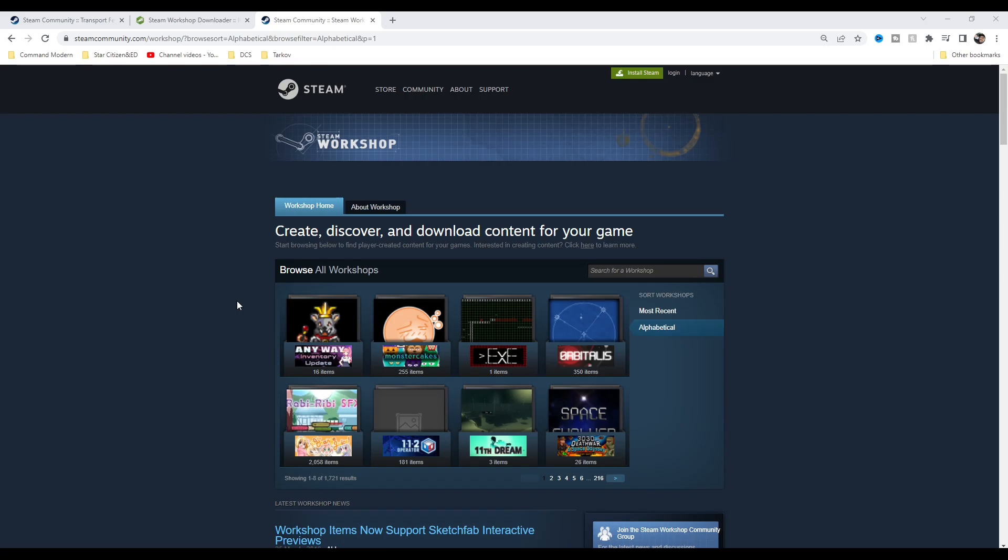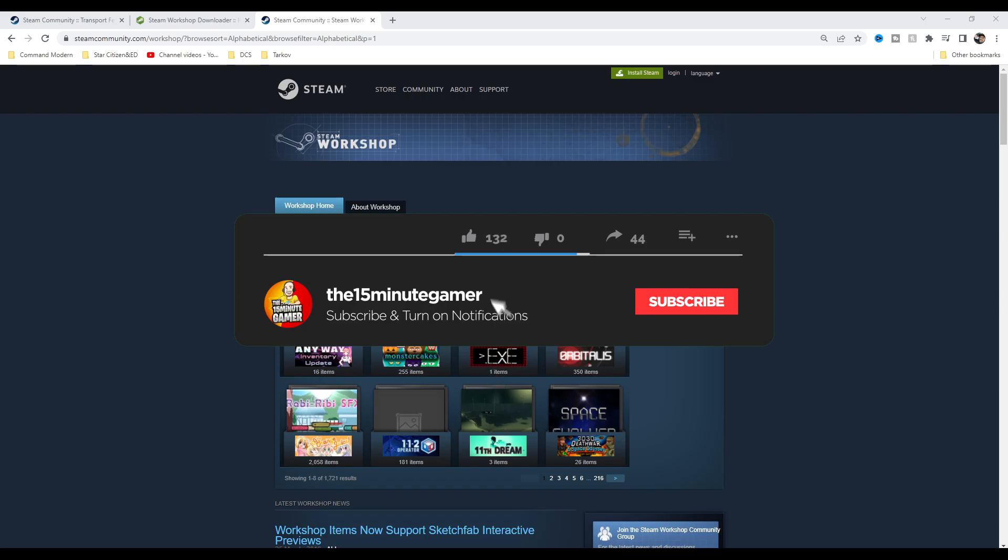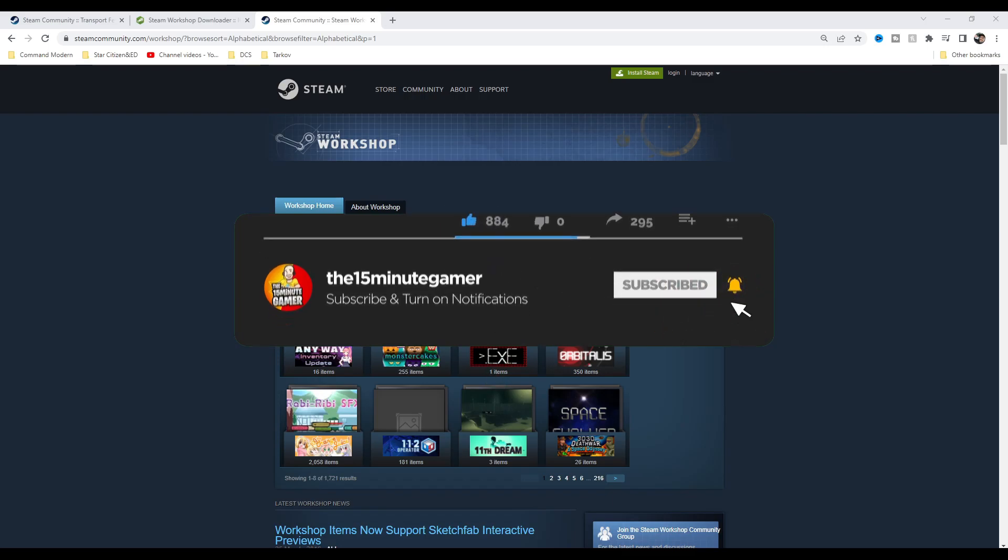I was following a Let's Play for Transport Fever 2, and all the mods were on Steam, but my copy is from Epic. This works if you got your game from Xbox, Epic, GOG, or wherever, but you want to access the Steam Workshop and download the mods. It is super easy.